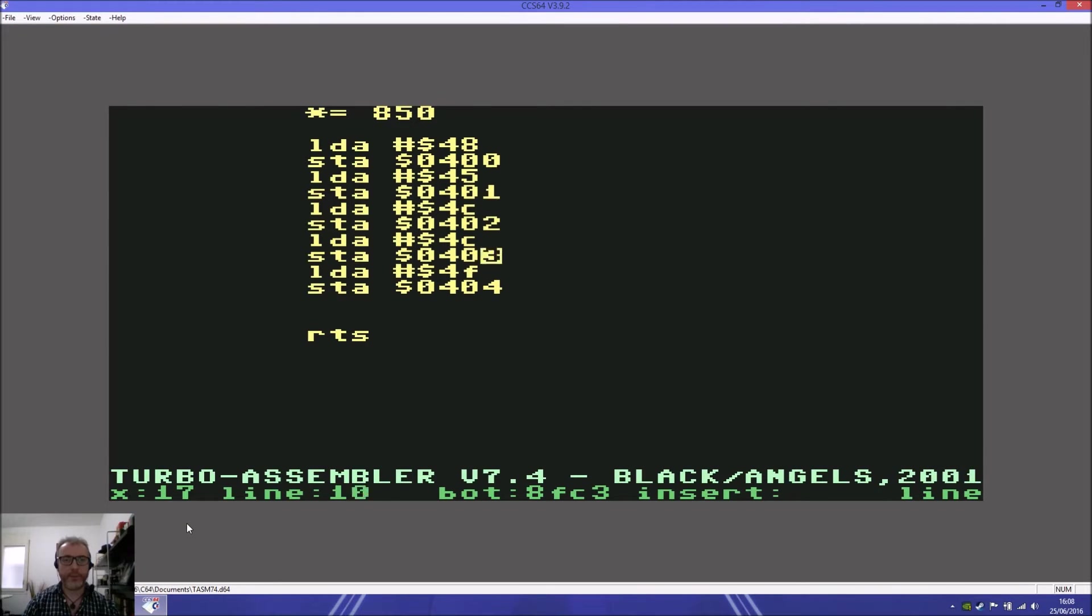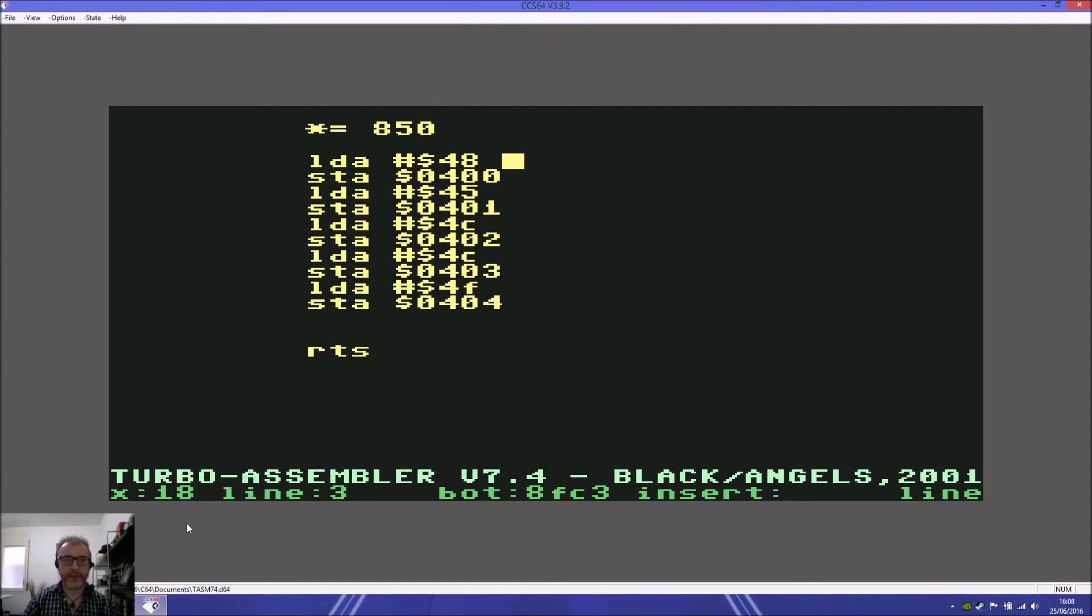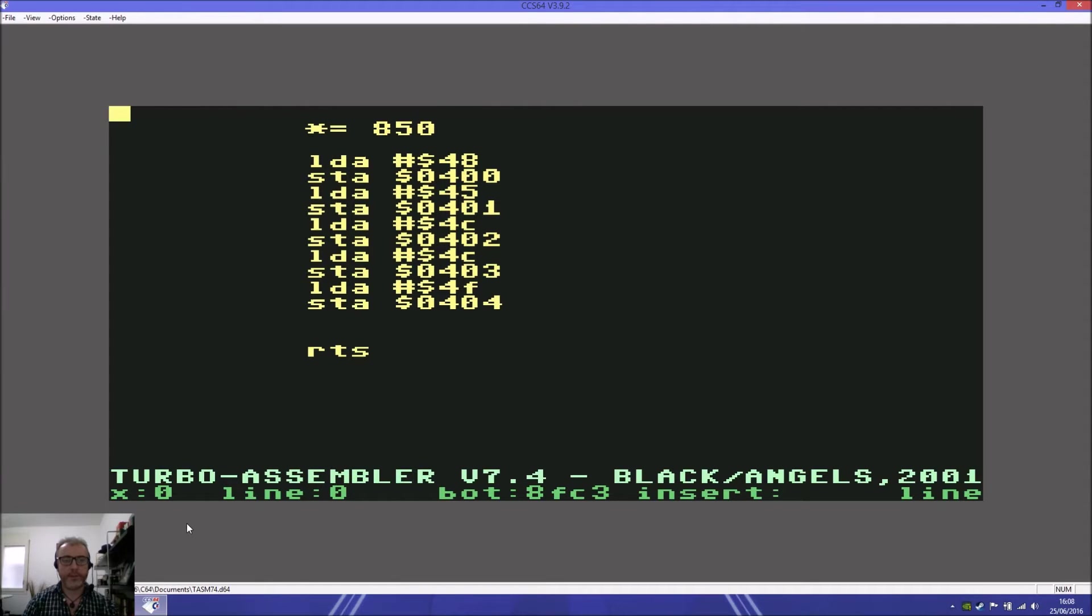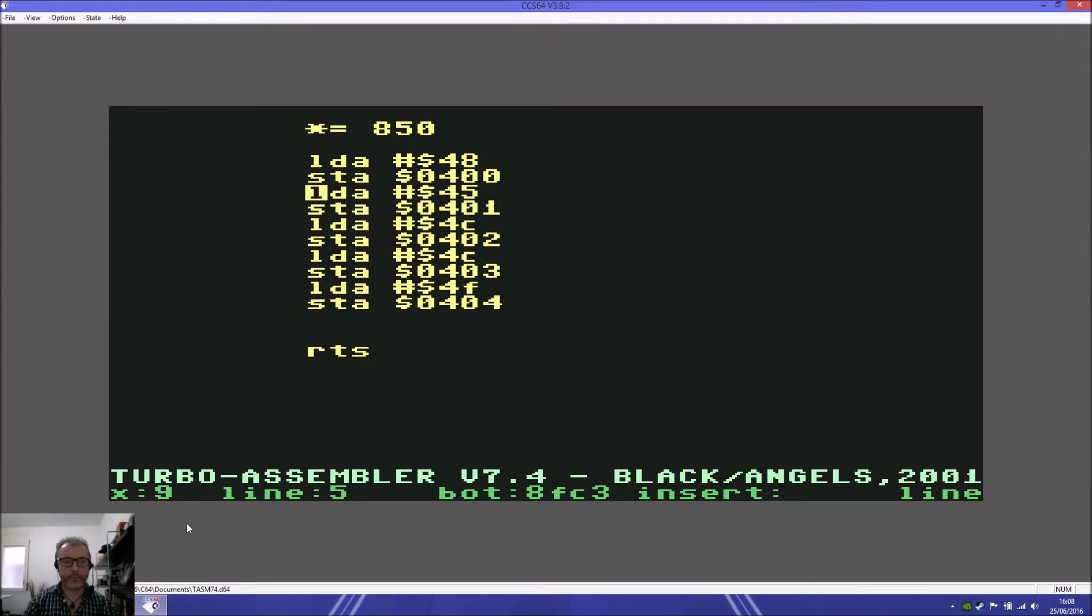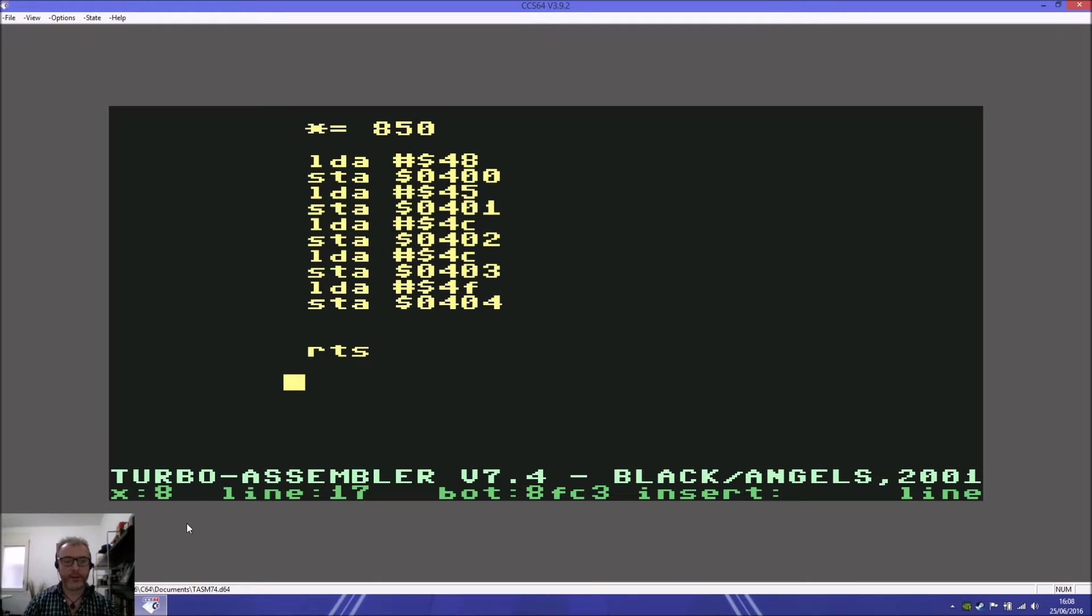Hopefully that was clear. Basically, we put the first letter H, which is 48, at the beginning at screen position 400 here. We put the value 48 into screen position 1. Then we put the value 45 for letter E into position 401, which will be the second there.